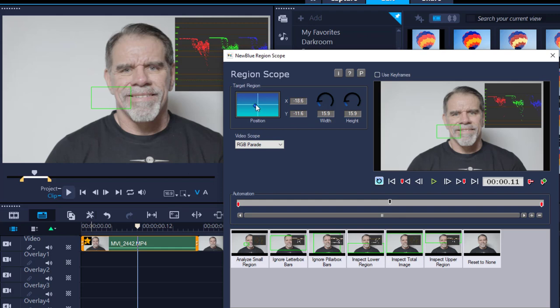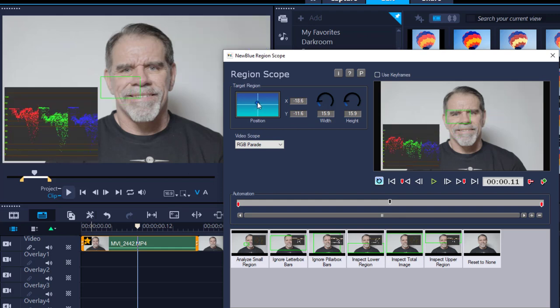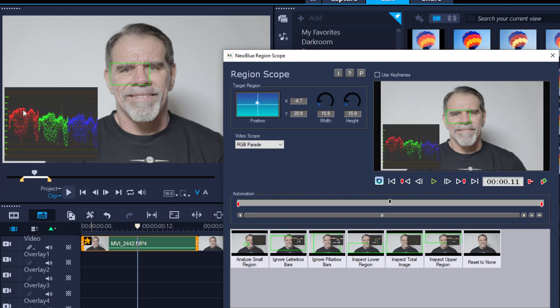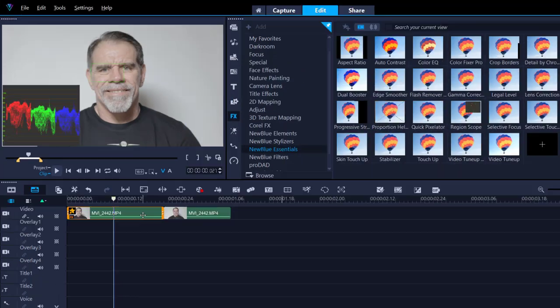I'm just going to move that square over here so the RGB Parade drops to the bottom. Basically, your red, greens, and blues. As you can see, I have more reds than blues. The red is pushing more towards the highlights and the blue is pushing more towards the shadows. We're going to use this to color correct.